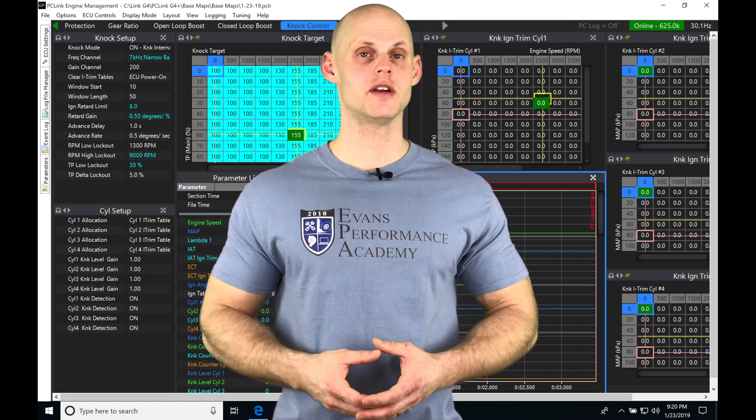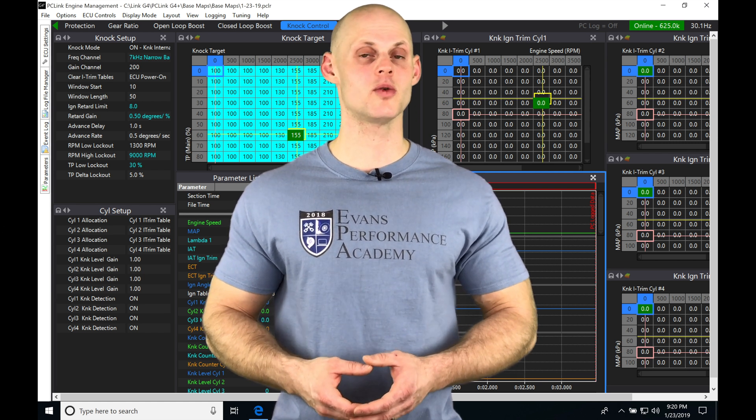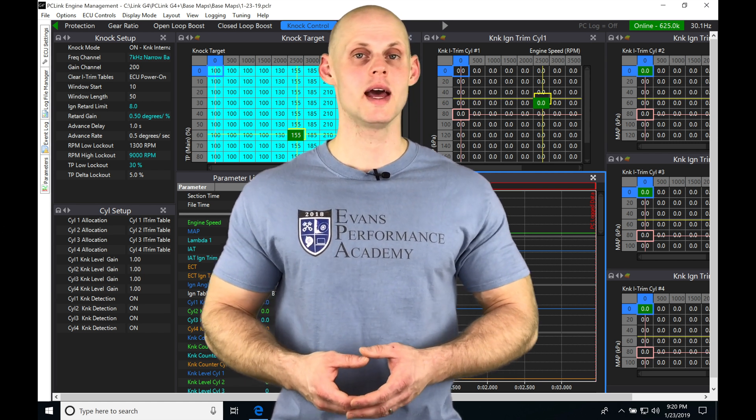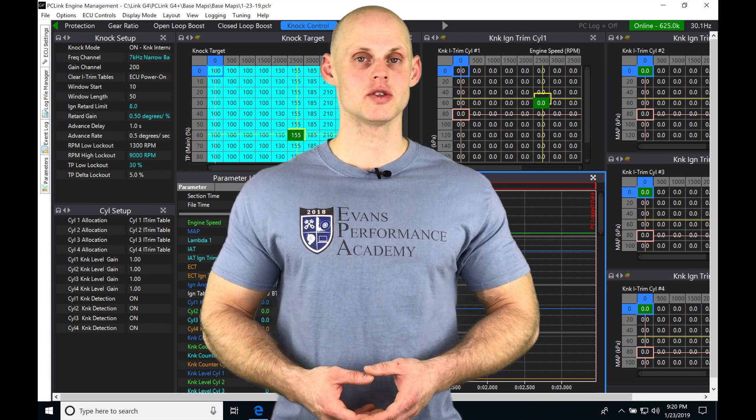Let's jump into this video and talk about working with our variable cam control in our PC Link software.